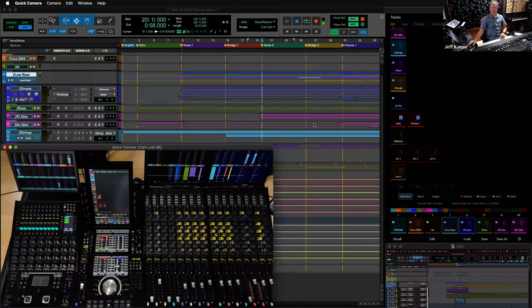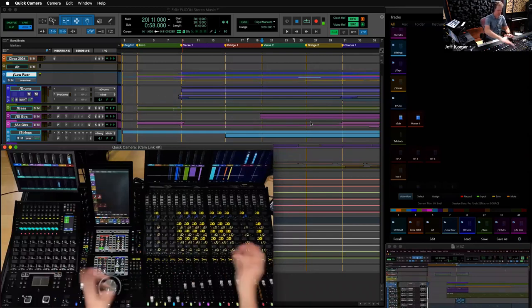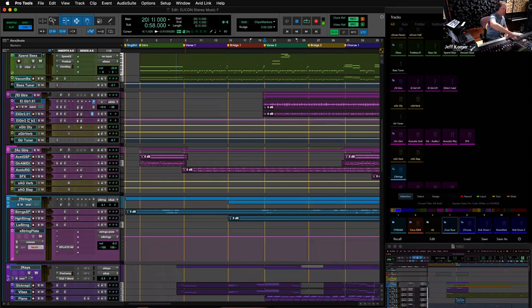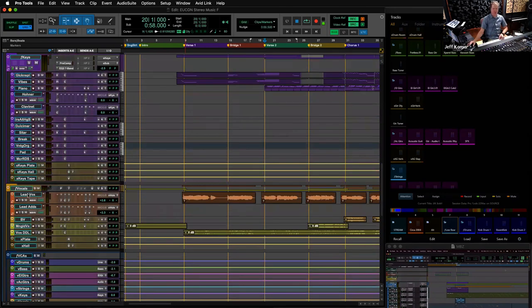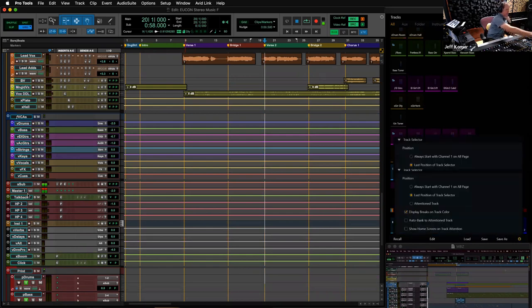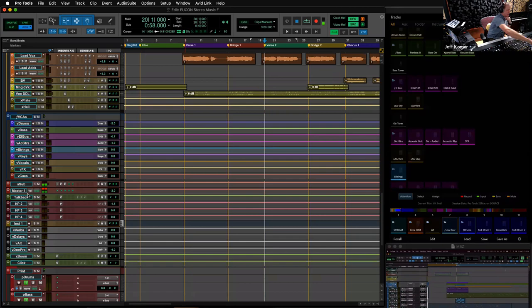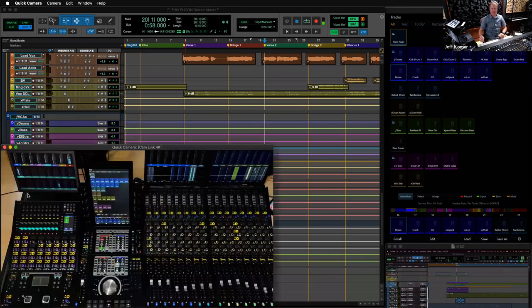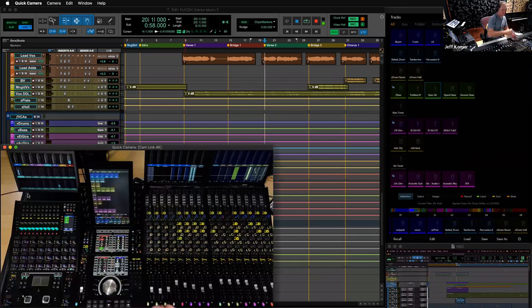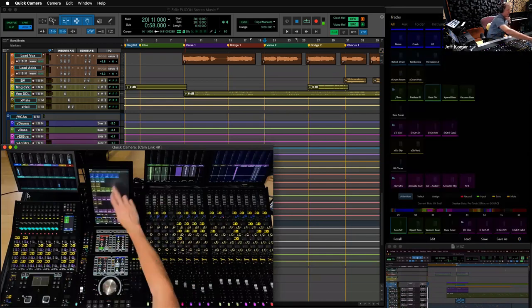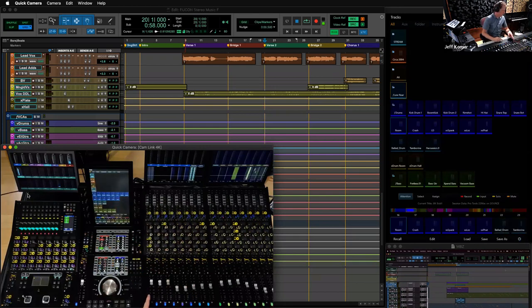A couple of other banking techniques: with everything expanded, I'm going to Shift+Control click on 'Expand Bass' and that guy shows up here — the console banked to that thing I targeted in Pro Tools. I can go to the Vox Lead and Vox Lead is now here. Another technique: turn on Auto Bank to Attention Track in the Gear preferences, then touch any fader — like the bass guitar — on the console and the console banks to that specific track.